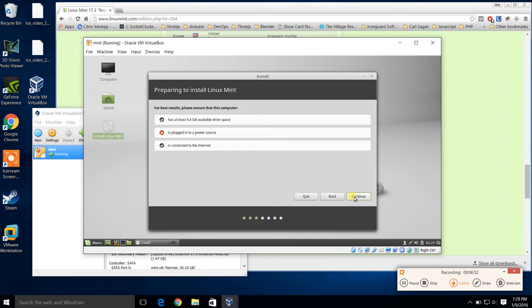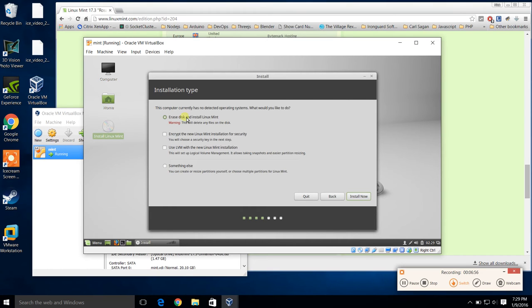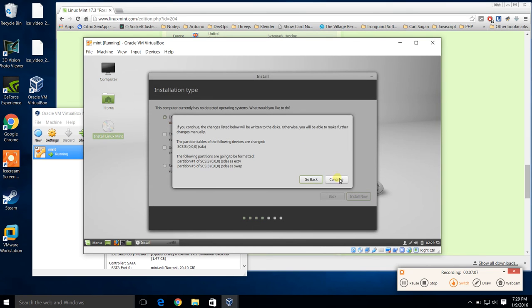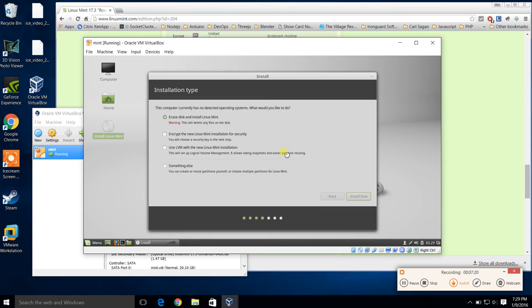I'm going to erase the whole disk. Remember, this is a virtual disk — this is not your actual hard drive. This is the disk you created for the VM, so that's totally fine. Hit the install button, and confirm yes. It's creating a swap file and setting up the folder structure for your operating system. Hit continue to proceed with the partition for the operating system.